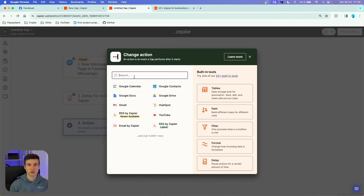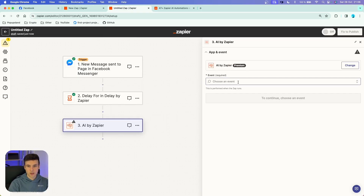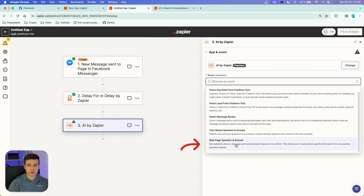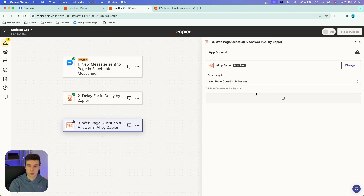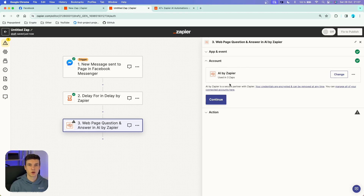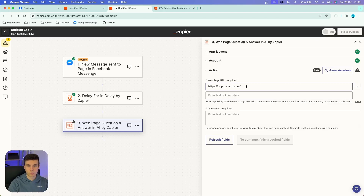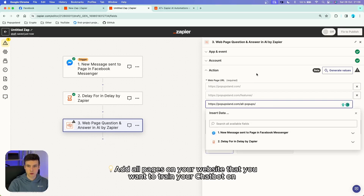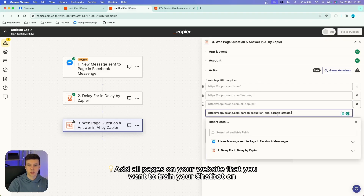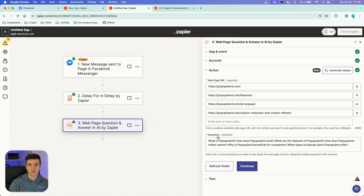In the second action we are going to use Zapier's built-in app called AI by Zapier. In the event section, scroll down and choose 'Web Page Question and Answer.' This is going to allow us to scrape our website so we can train our chatbot to answer any questions coming to our Facebook page. As the first step, specify the web page URLs you want to scrape data from and let AI answer any questions you write later on. I'm adding my home page, the features page, all the pop-ups page, and lastly the page about carbon reduction and carbon offsets. Under questions, write down questions specific to each page.